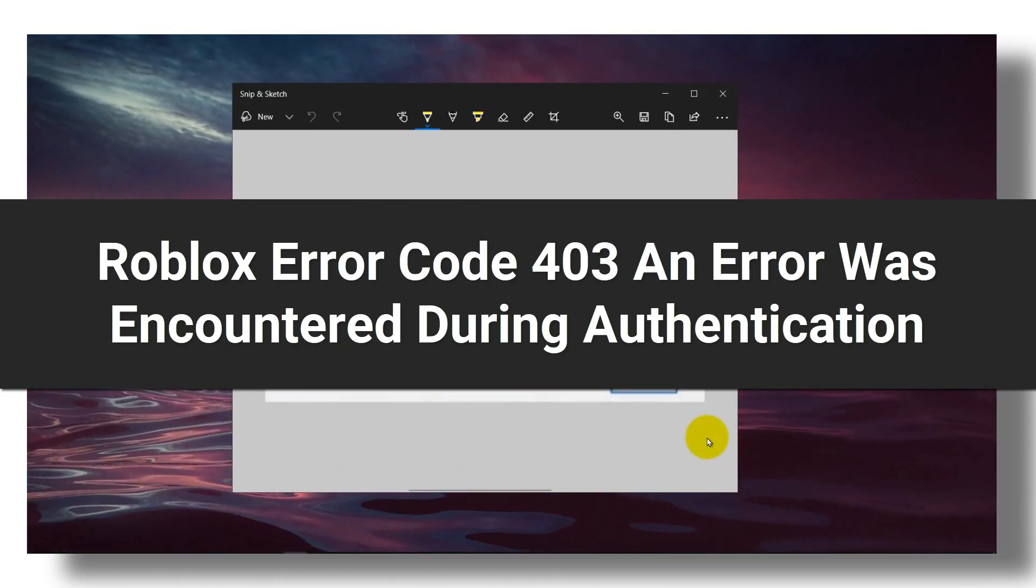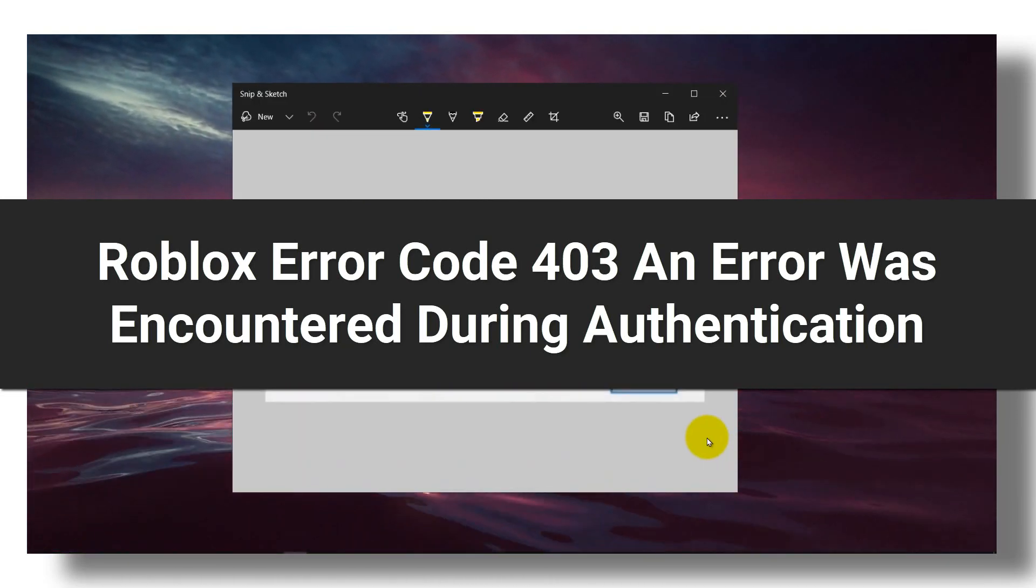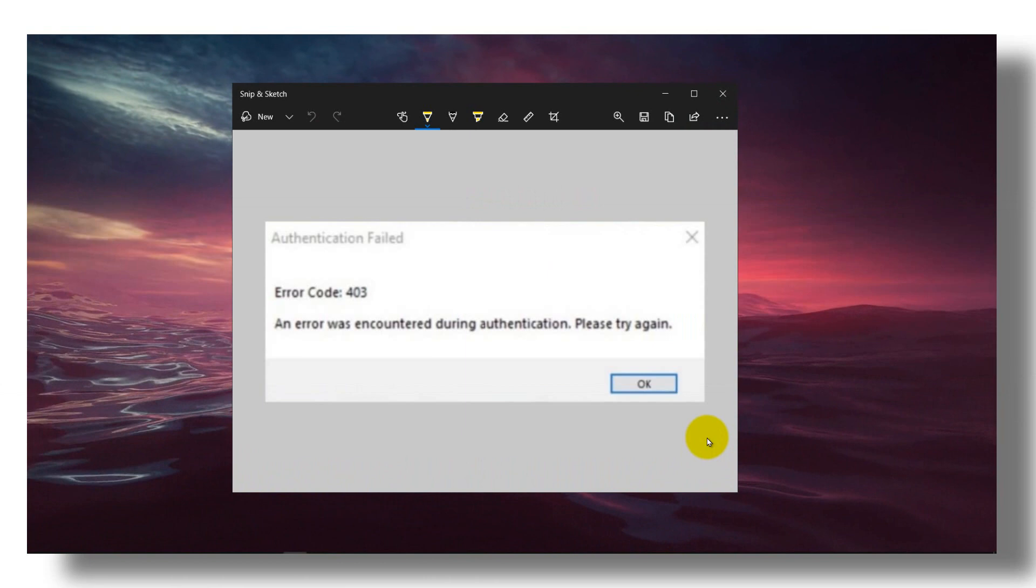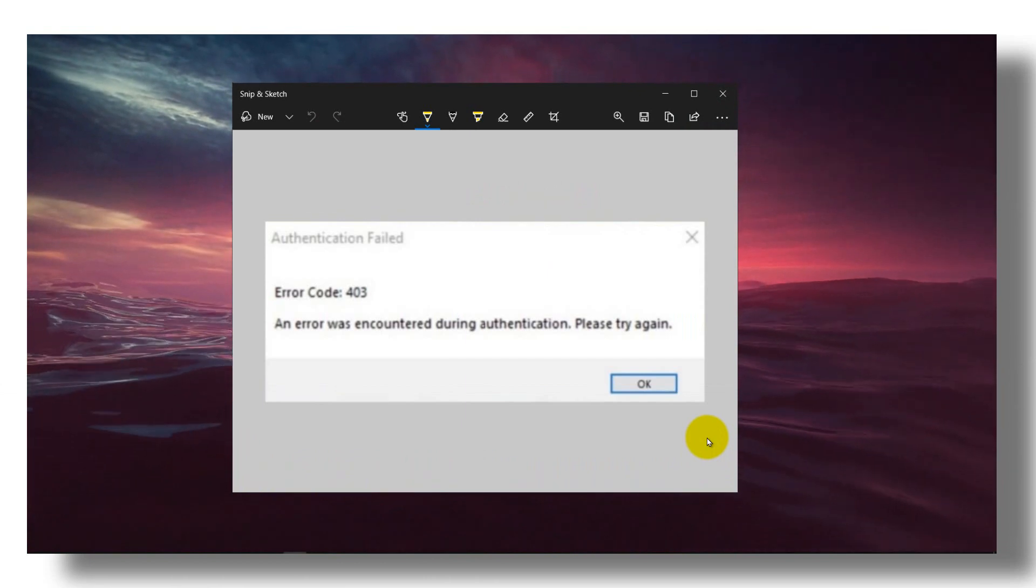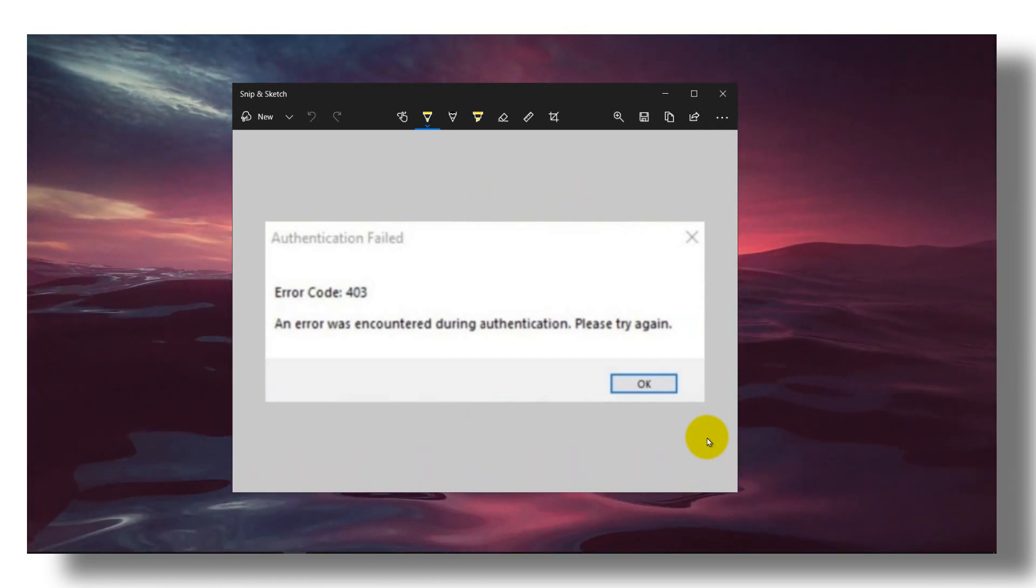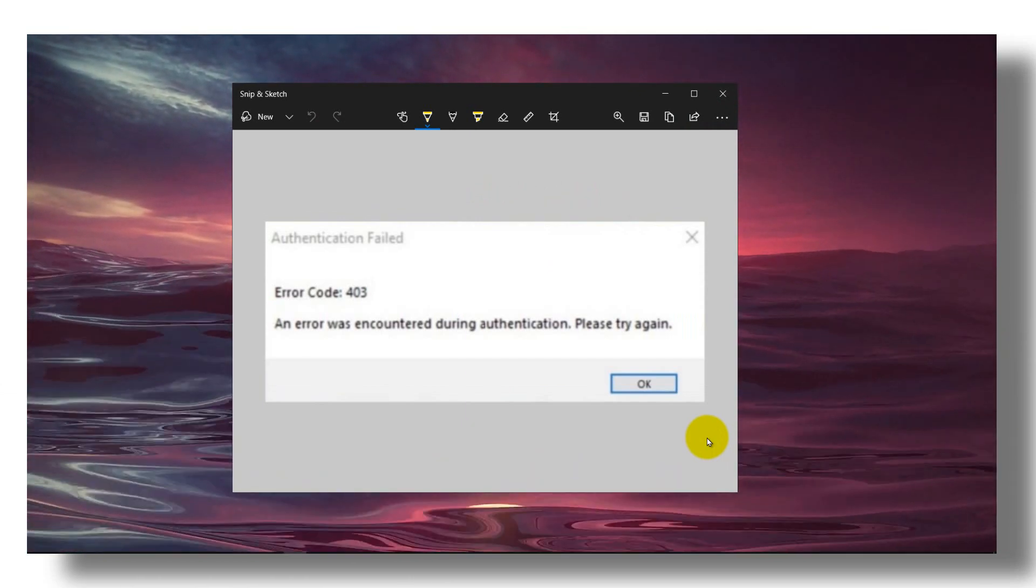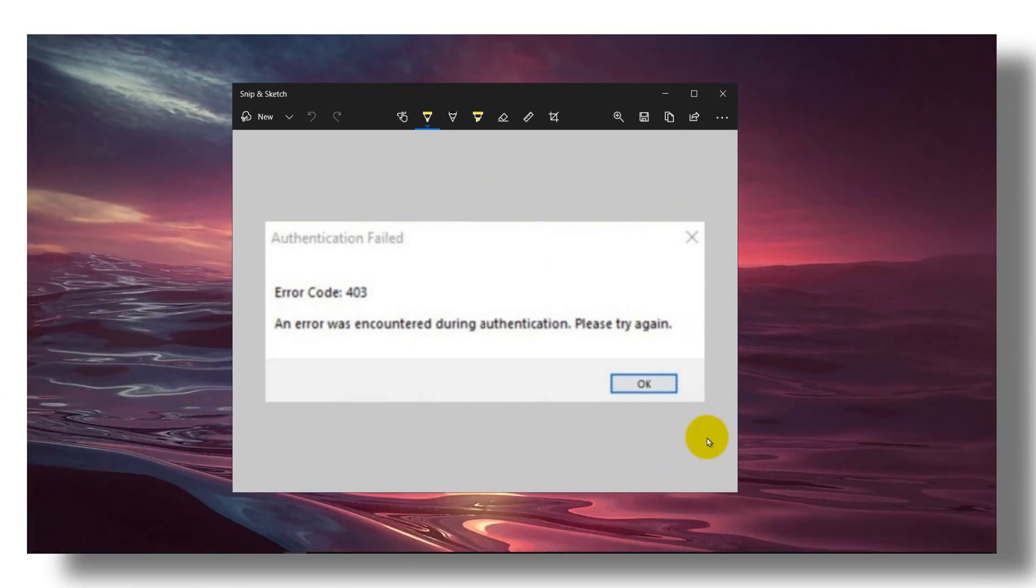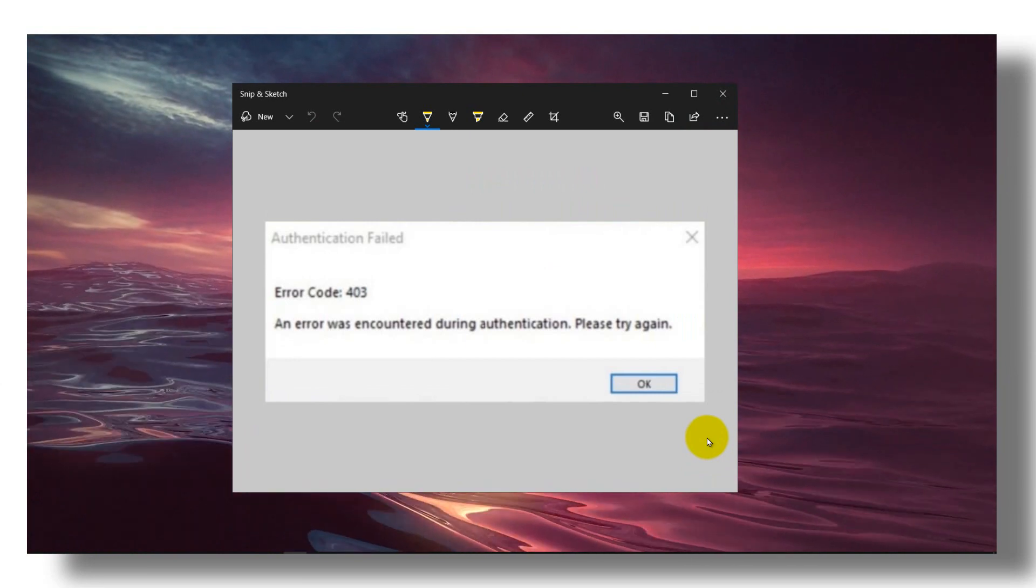Hello everyone, welcome to HowToBrowseRT channel. In this video, I'm going to be showing you how you can fix this error in Roblox, Roblox error code 403.